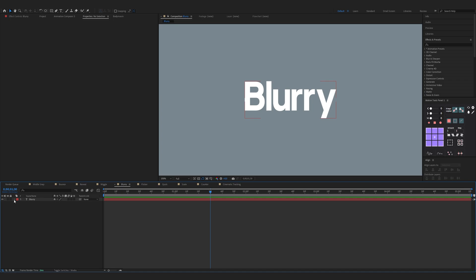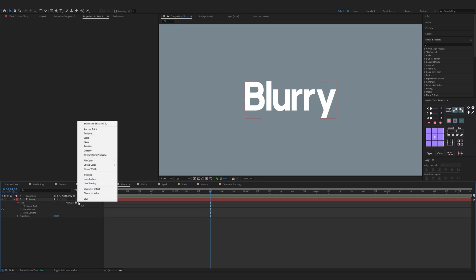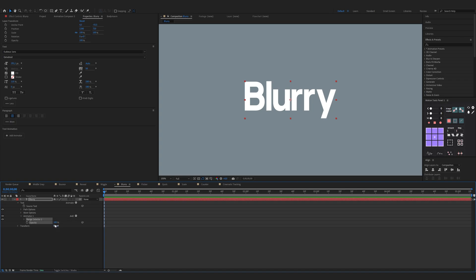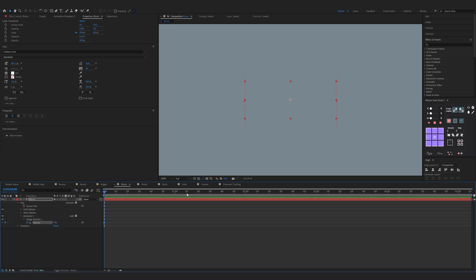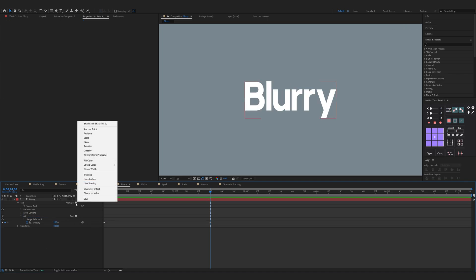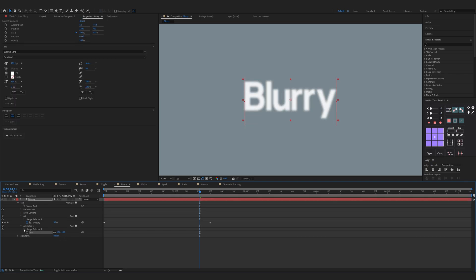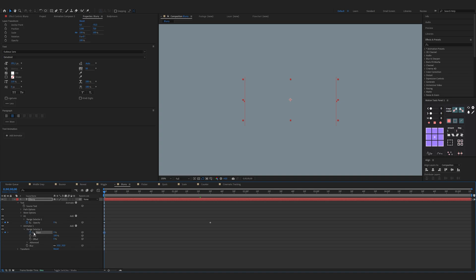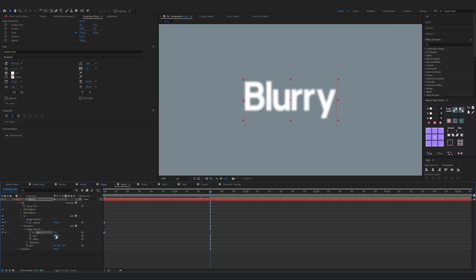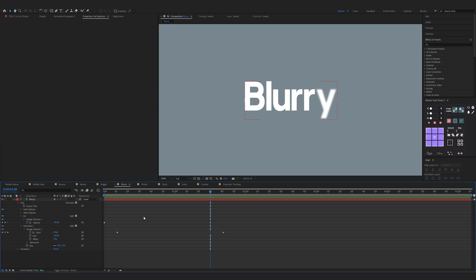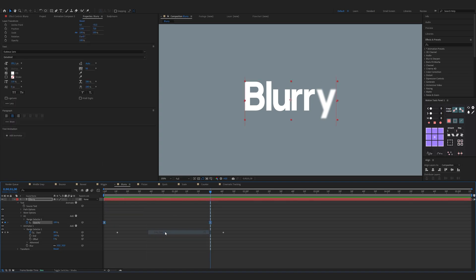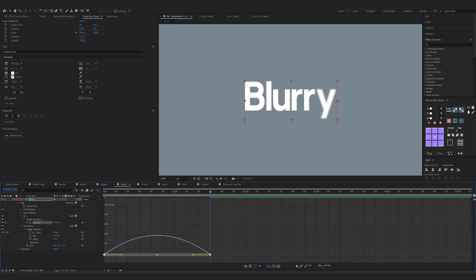Now the blurry animation. Expand the properties of your text, click on the animate button and choose Opacity — make sure on the start opacity is zero percent, keyframe it, and move one and a half seconds forward to opacity 100 percent. Now rename Animator 1, click on the animate button and choose Blur. Increase the blur amount as you like. Expand Range Selector 1 — make sure on the start, keyframe the Start button at zero percent, move one and a half seconds forward to 100 percent. Now select both keyframes and move them a couple of frames forward. Smooth out the keyframes — select both, right-click, Keyframe Assistant, Easy Ease, open the graph editor and smooth them out.